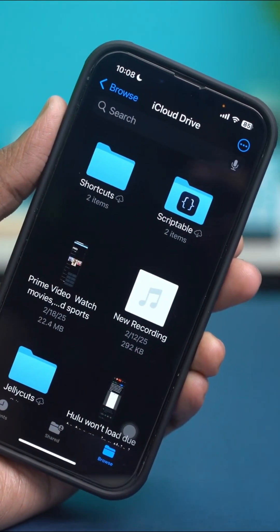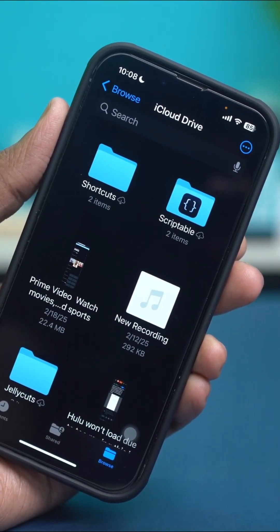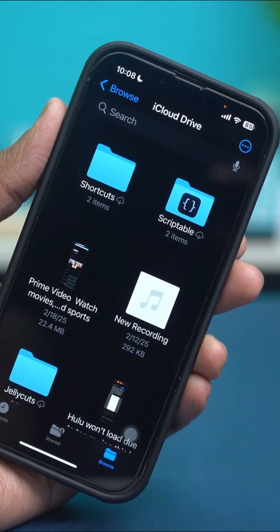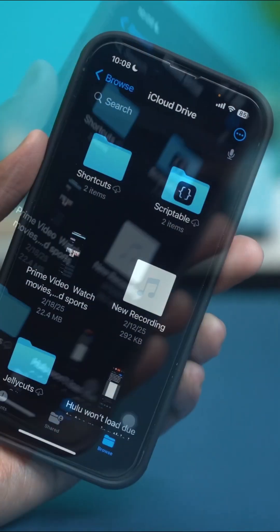In this video, I'll show you how to fix the issue where your files aren't opening in the Files app on your iPhone. Here's how you can resolve it.